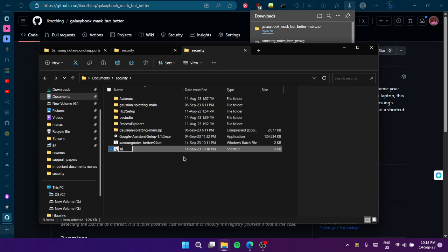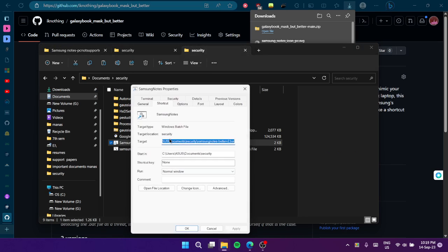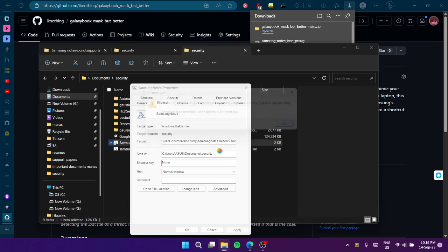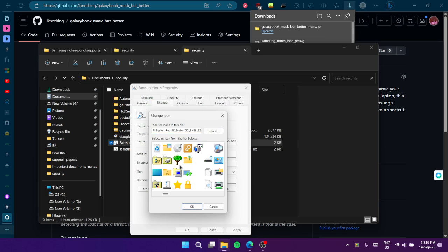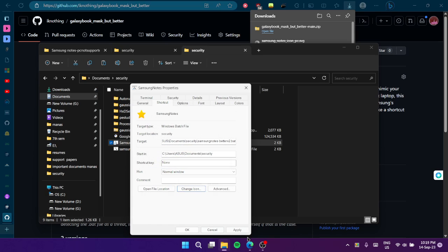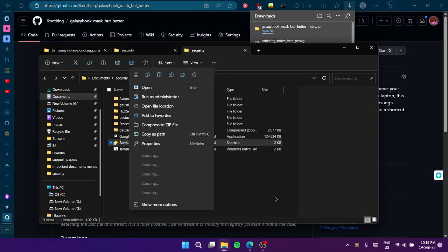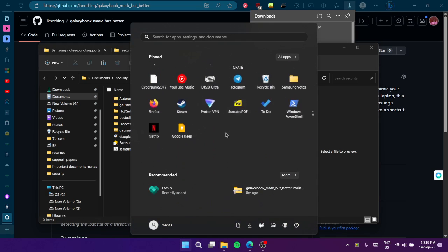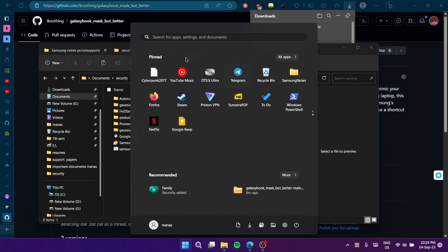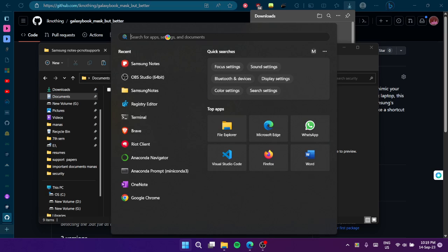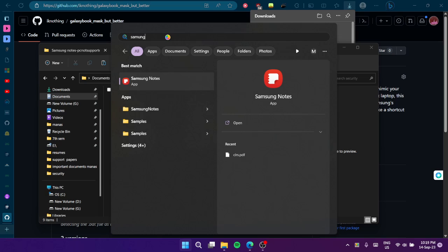You can rename it to 'Samsung Notes' and also change the icon by going into Properties. You can change any icon here — put a star on it or whatever you like. Then you can add it to your Start menu, so you can just search for Samsung Notes.